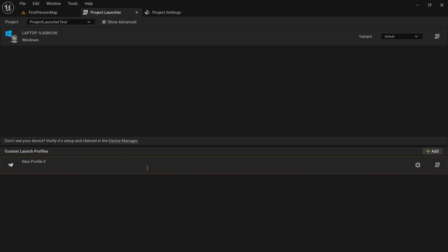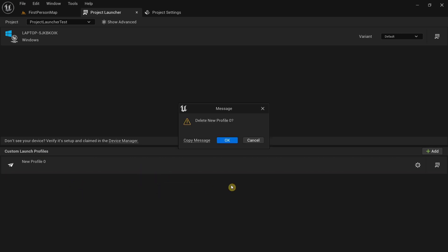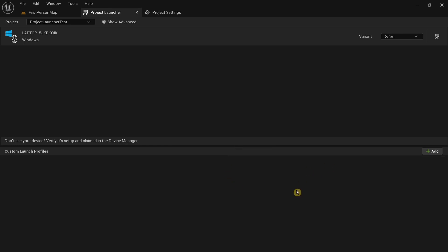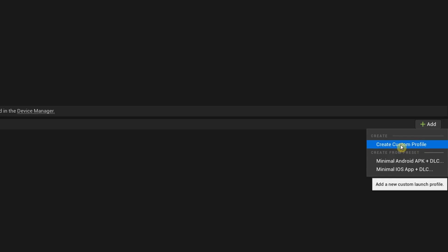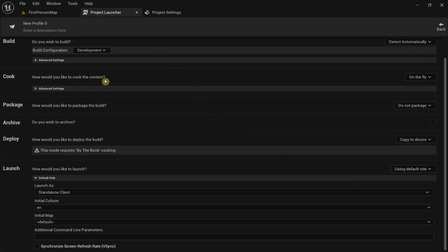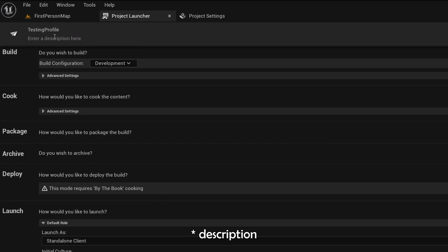The custom launch profiles are what make the Project Launcher a lot more unique. I already have a custom launch profile here so I'm going to delete it by right-clicking and selecting delete. Then click the add button and select create custom profile. You can change the name of your custom profile — I'm going to call this testing profile — and optionally give it a description.